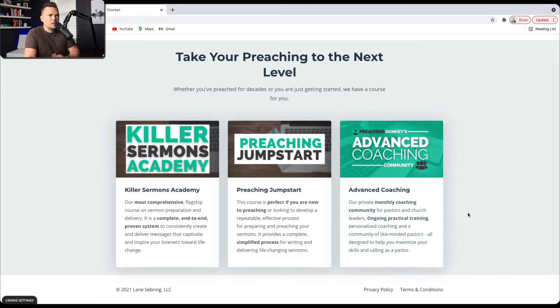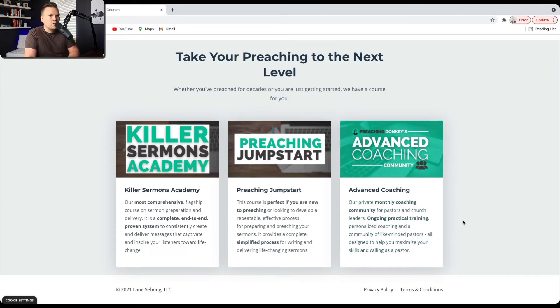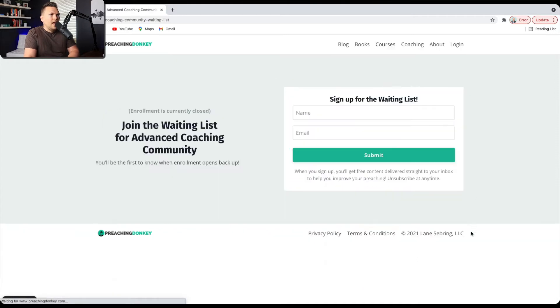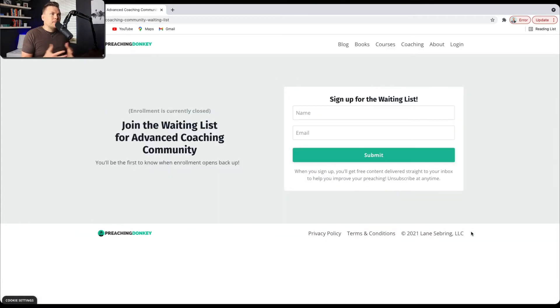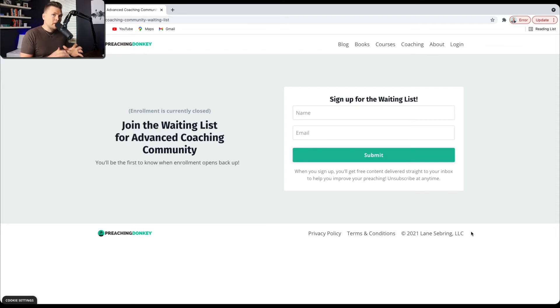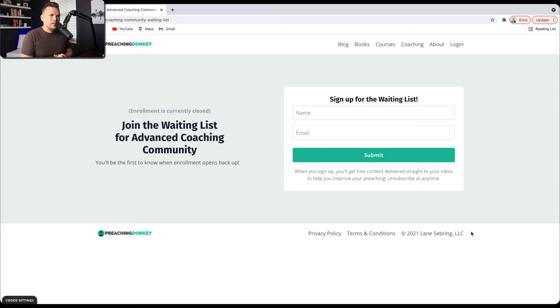You know, private coaching community, ongoing practical training, personalized coaching. So they click on it and they're a bit disappointed. That's actually by design. Because I want there to be a sense of, gosh, the sales page isn't available, I can't find any information on this. I'm really curious. I guess I have to sign up for the waiting list to get any information on this and to be the first to know.